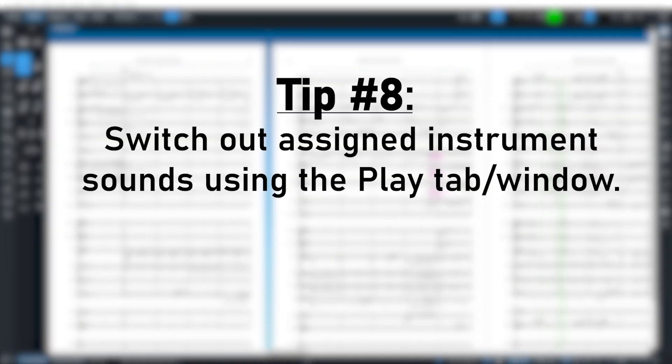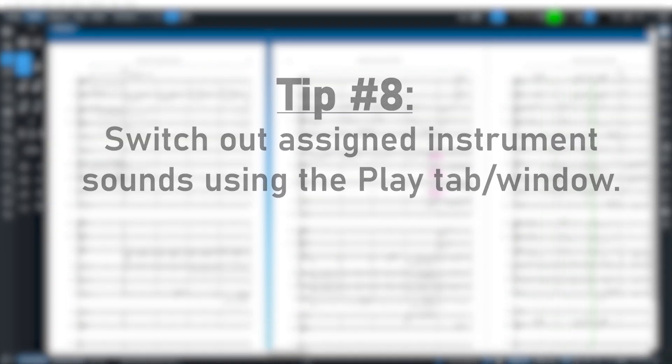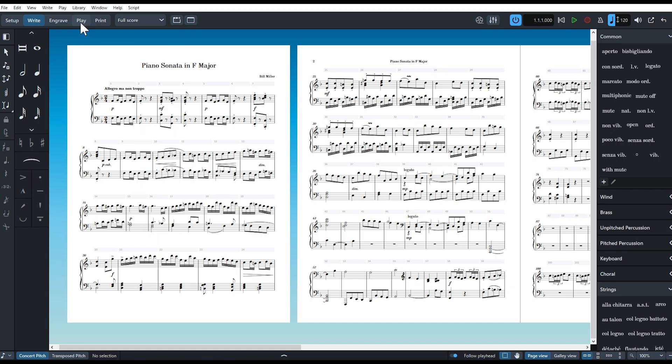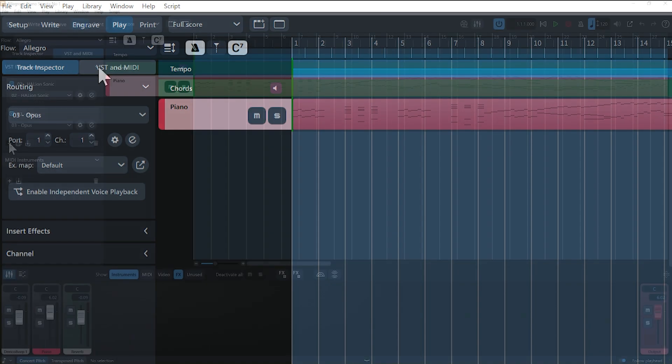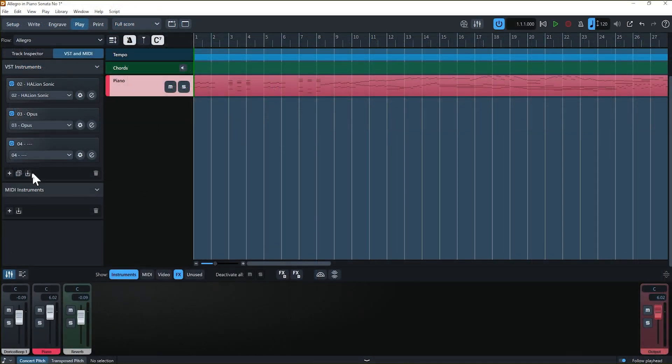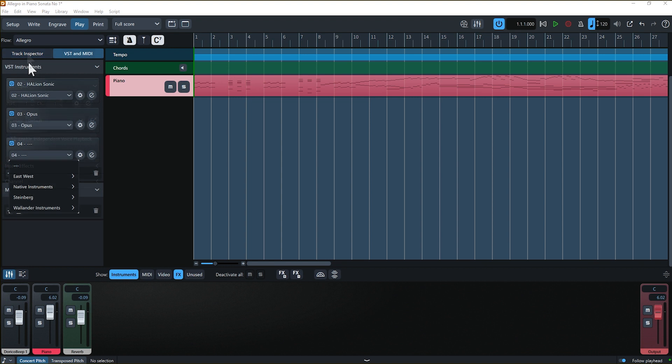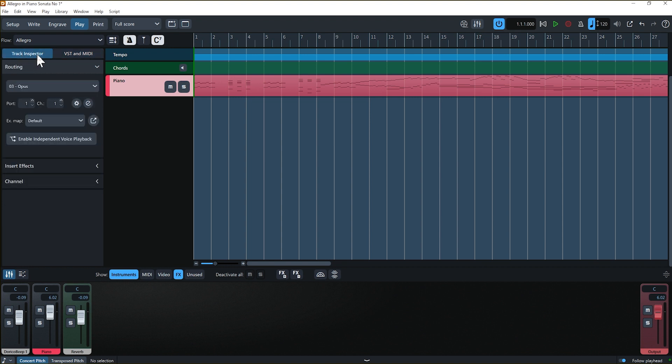Tip number eight, the play tab. In the play tab or window, you can assign sounds other than those in Dorico's default Halion library to instruments if you so desire. Click on the VST and MIDI tab and add your preferred VST library and any instruments you'll want.